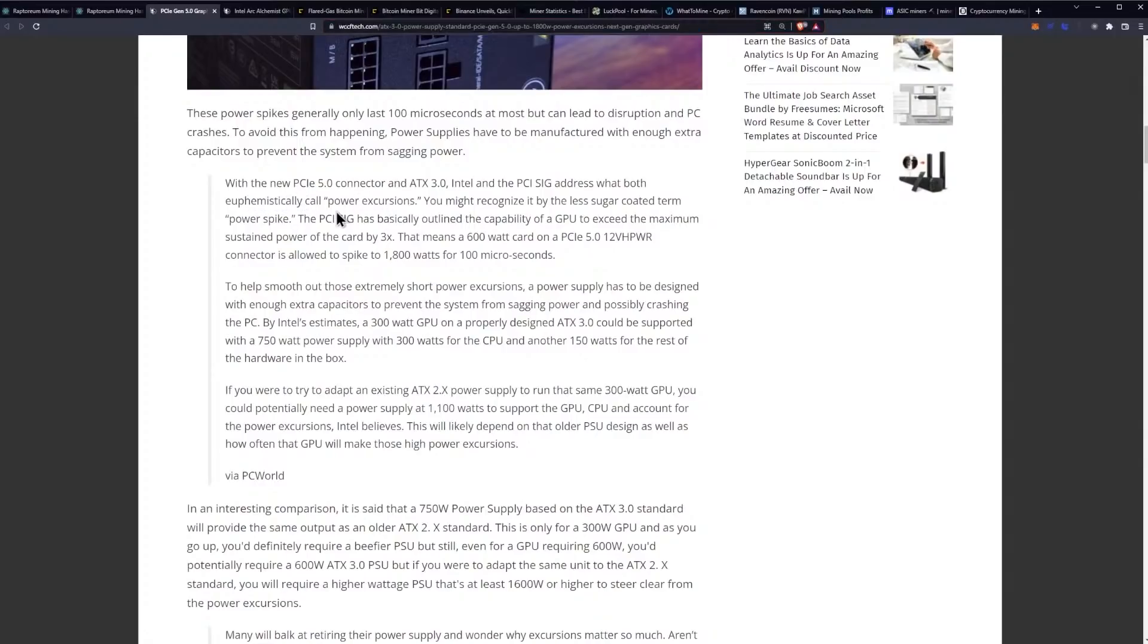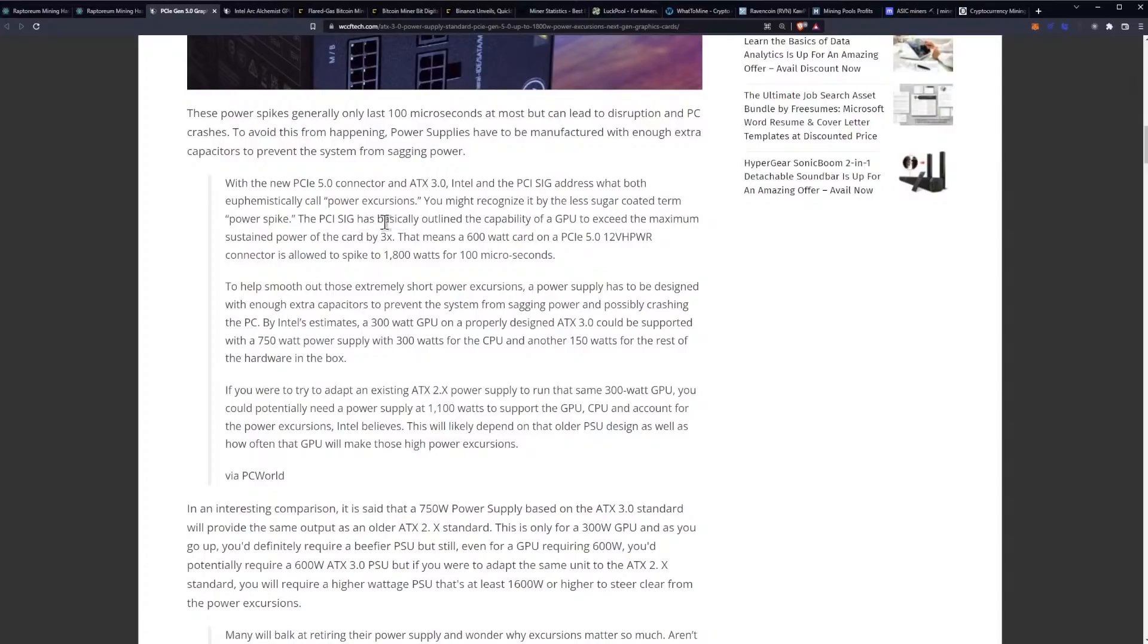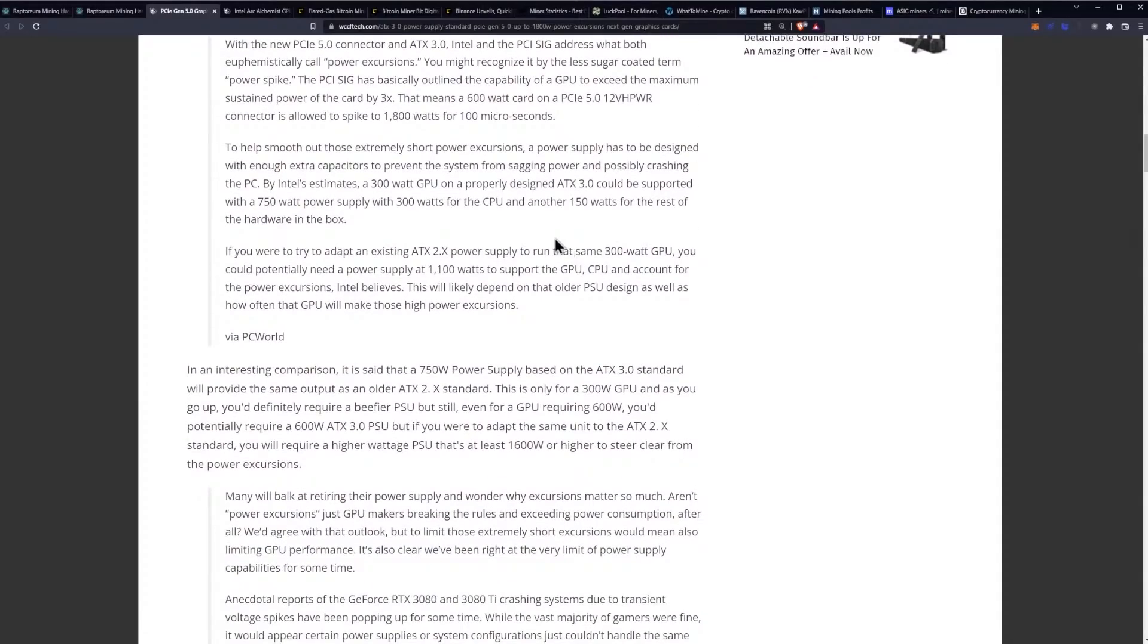euphemistically call power excursions. You might recognize it by the less sugar-coated term power spike. The PCI SIG has basically outlined the capability of a GPU to exceed the maximum sustained power of the card by three times. That means a 600 watt card on a PCIe 5.0 12 VH PWR connector is allowed to spike to 1800 watts for 100 microseconds.